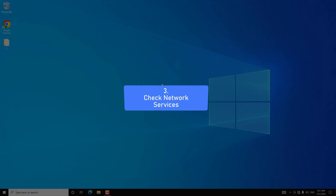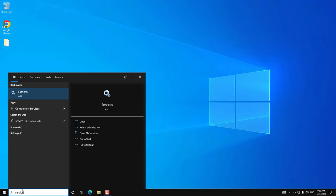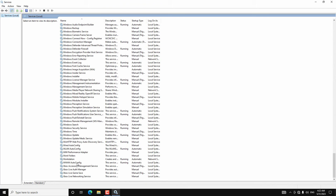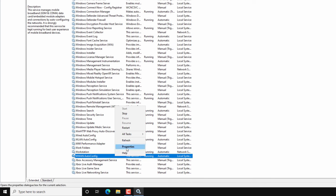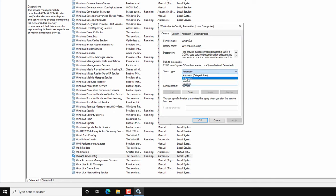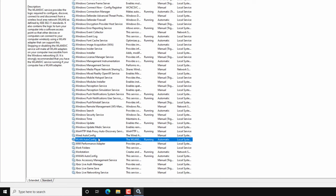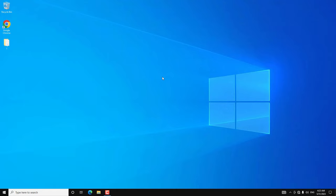For this method we are going to check network-related services. Go to Search and search for Services and open the app. Look for WLAN AutoConfig and make sure this service is running. If it is not running, right-click on it, go to Properties, set the Startup Type to Automatic, and then start the service. Hit Apply and OK. Do the same for the WLAN AutoConfig service as well — set it to Automatic and start it. After that, restart your PC and check for the WiFi adapter.